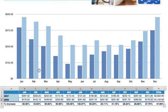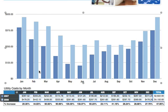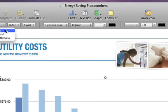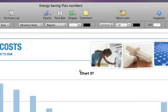With the chart selected, most of the controls you need to change the chart's colors, labels, and other elements are right in the format bar. To add titles, go to the Chart Options menu and select Show Title. Select the title type and enter your label.